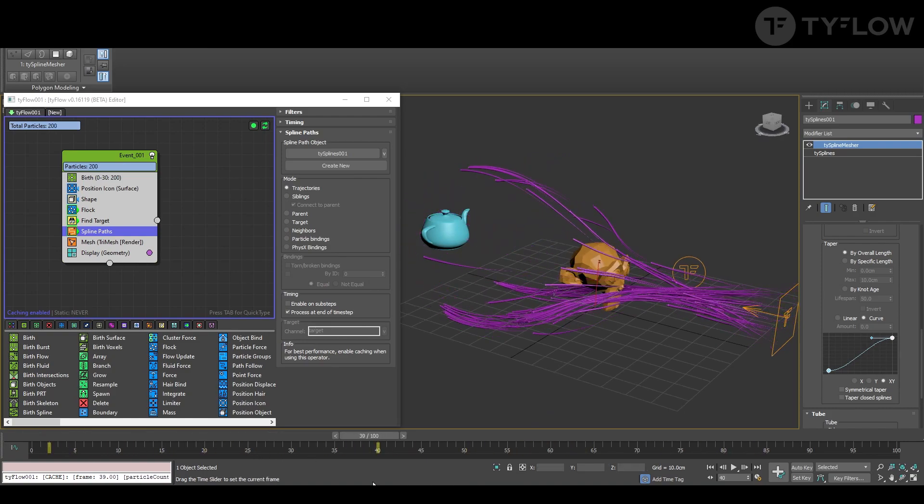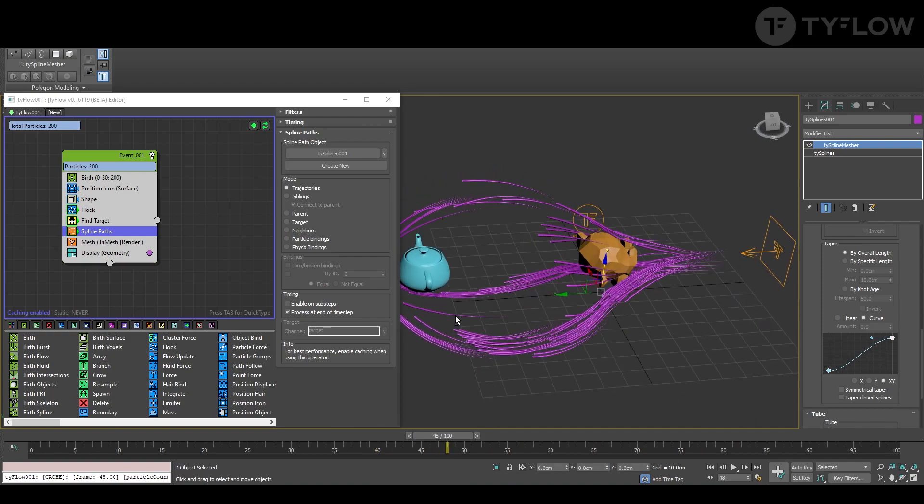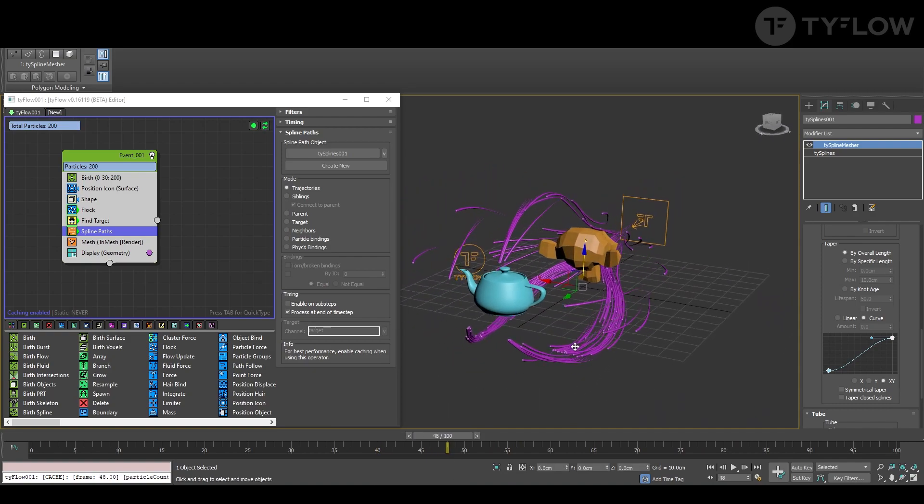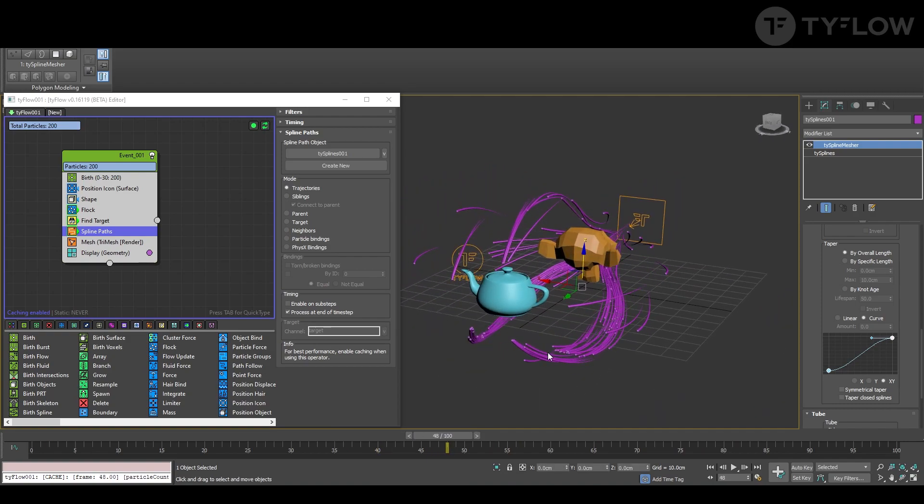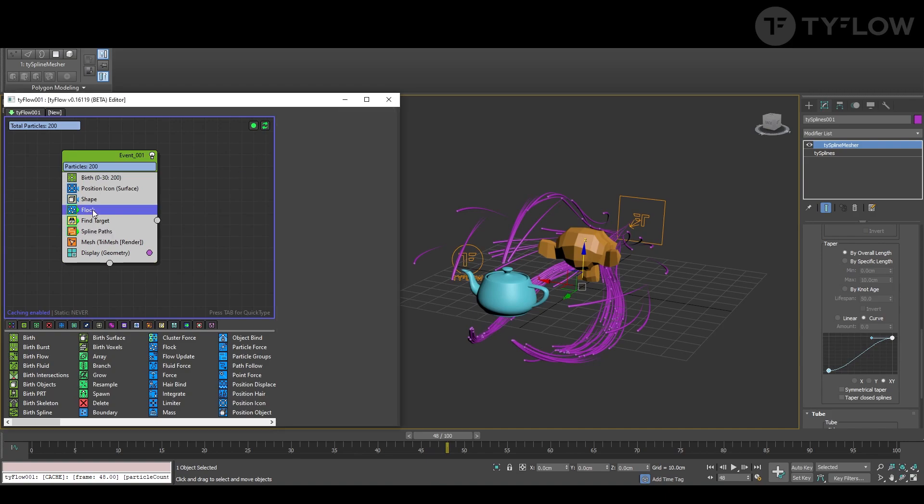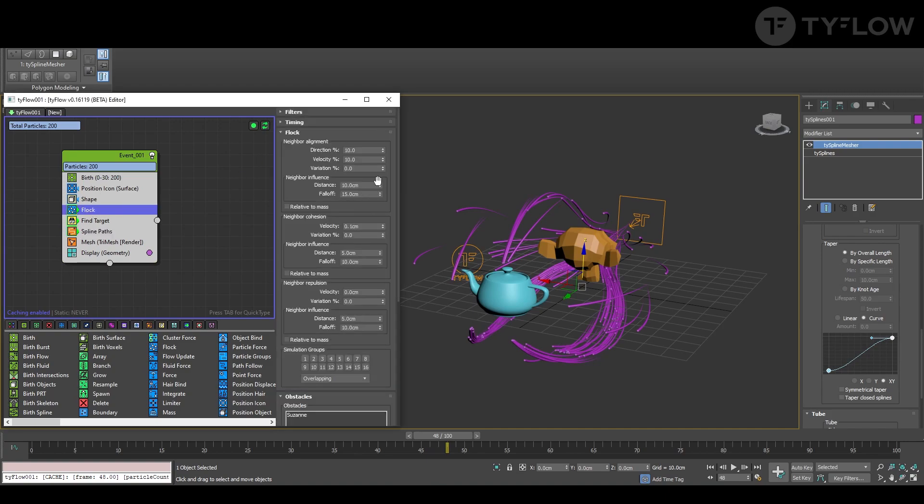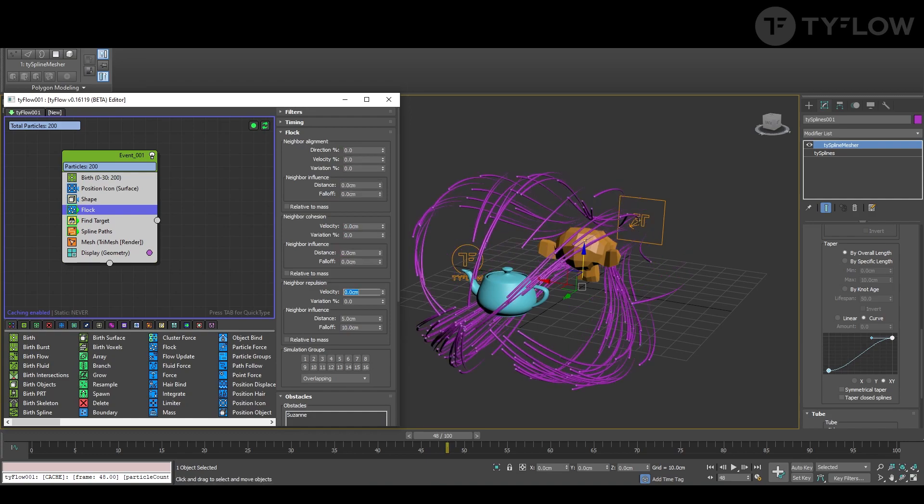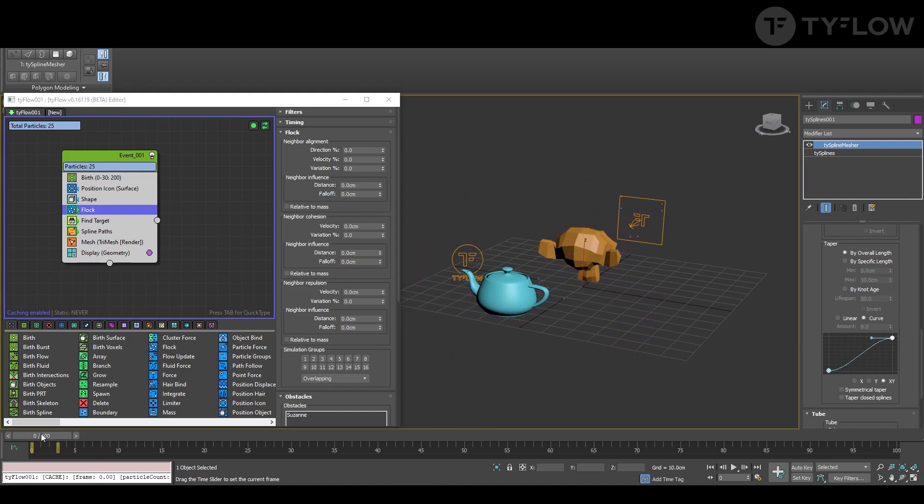Yeah, and you see that flocking is doing its thing, making small groups. Depending on what you want, you can leave it or just zero all of these guys here so they become more free.